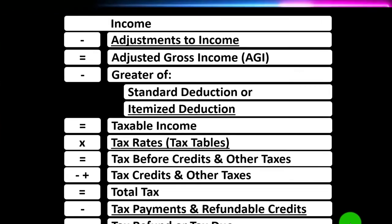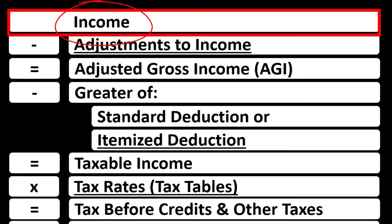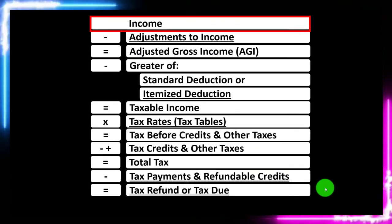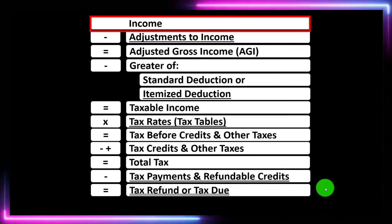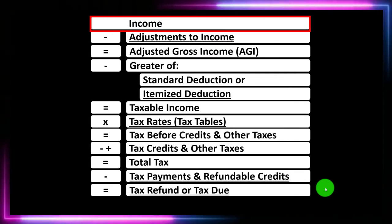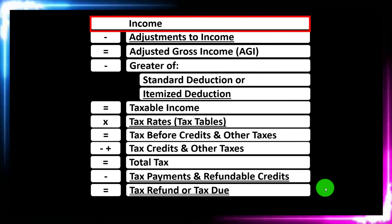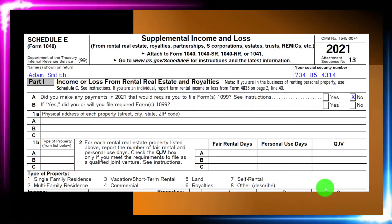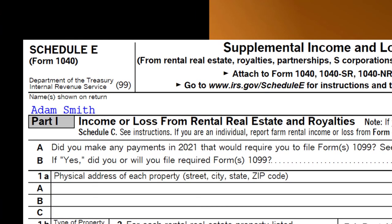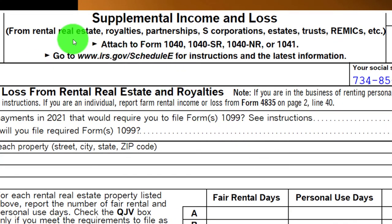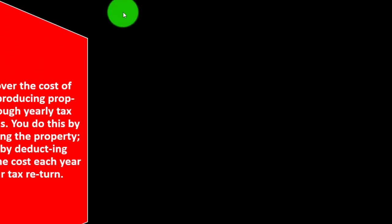Income tax formula, line one: income. We would then have a sub-schedule, basically being an income statement with income and expenses, the expenses basically being deductions. The net then is what rolls into line one income of the income tax formula, as well as eventually page one of Form 1040. This is the Schedule E — in essence, the income statement.